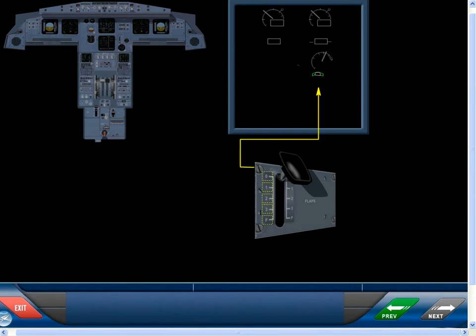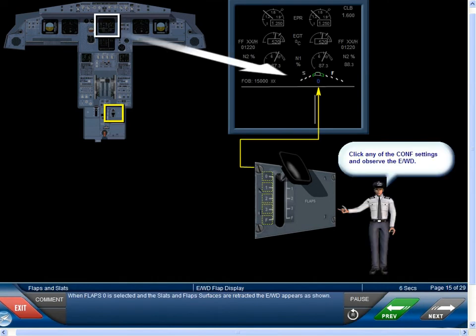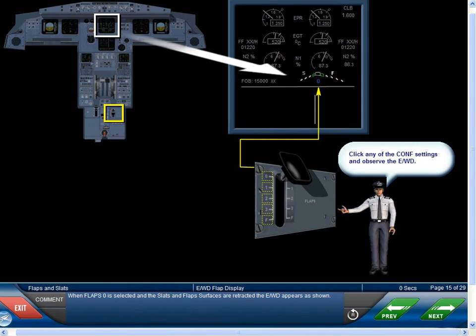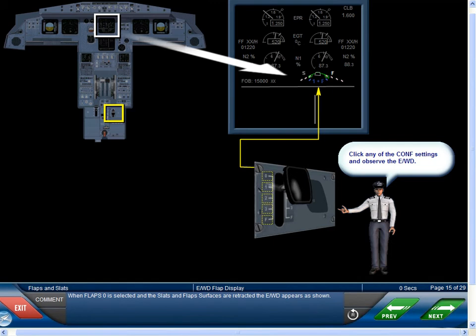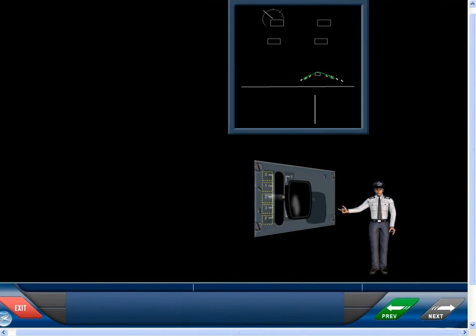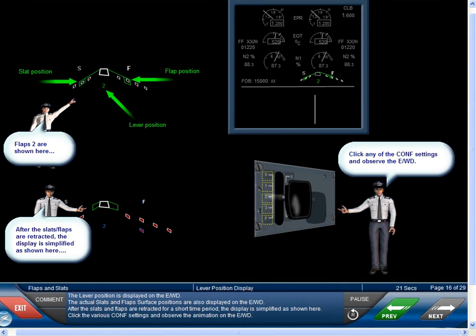When flap zero is selected and the slats and flaps surfaces are retracted, the EWD appears as shown. After the slats and flaps are retracted for a short time period, the display is simplified as shown here.